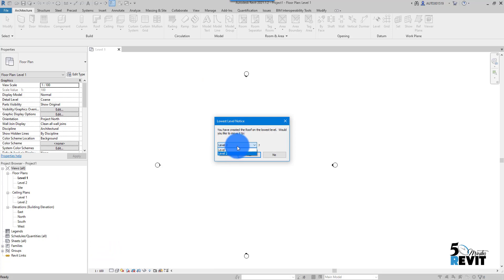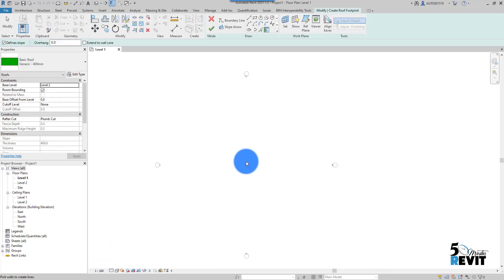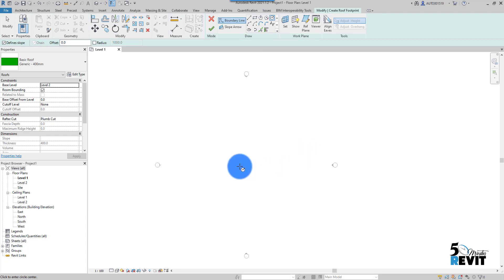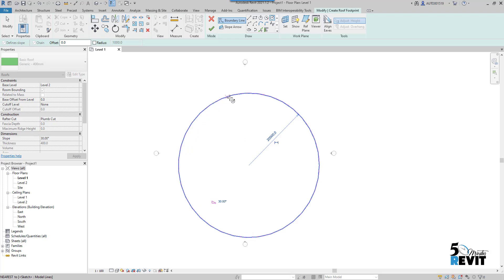I will decide which level I want to host my roof. I go to Yes here. Now I go here to the Draw panel. In Draw panel, I go to circle here.